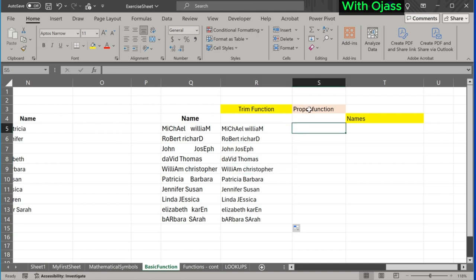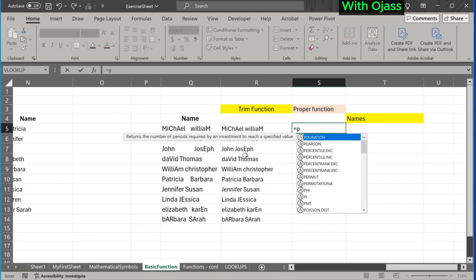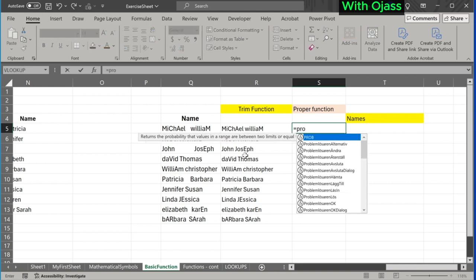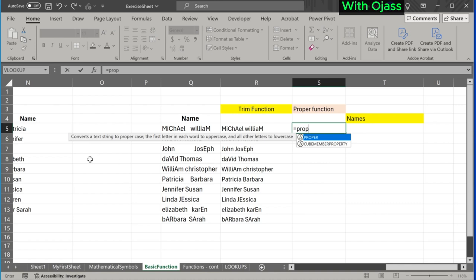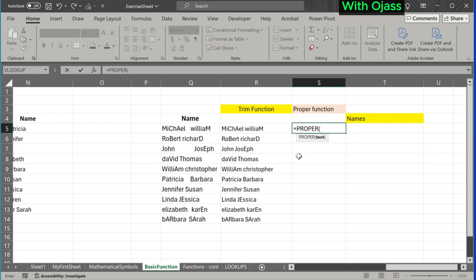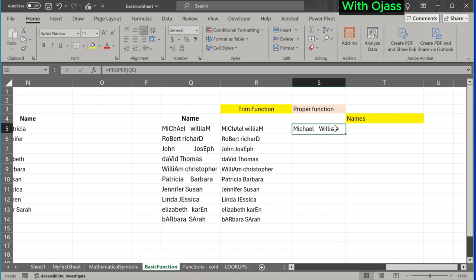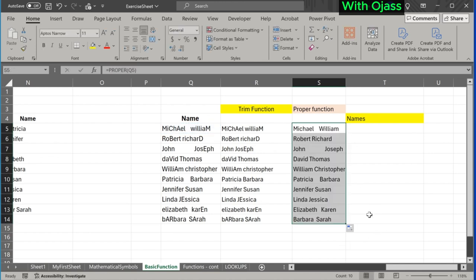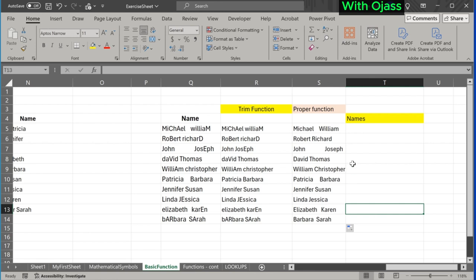Now, to the PROPER function. The PROPER function capitalizes the first letter of each word in a text string and converts all other letters to lowercase. Here is the result. We drag down. Unlike the TRIM, the PROPER function only capitalizes the first letter of each word in a text string and converts all other letters to lowercase.